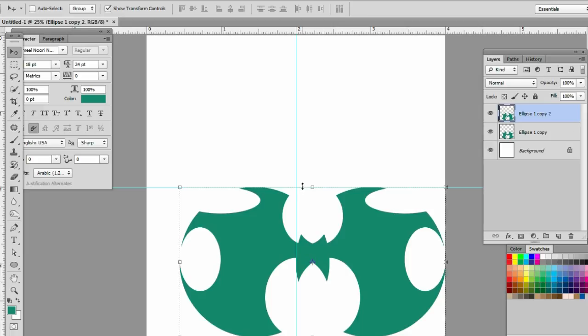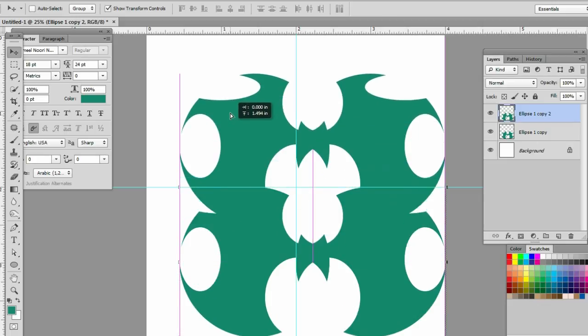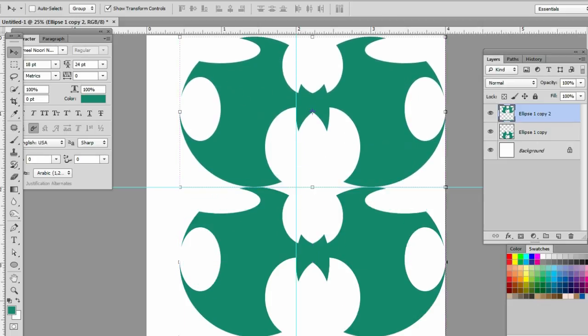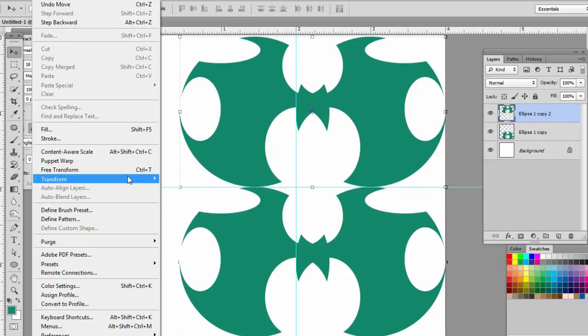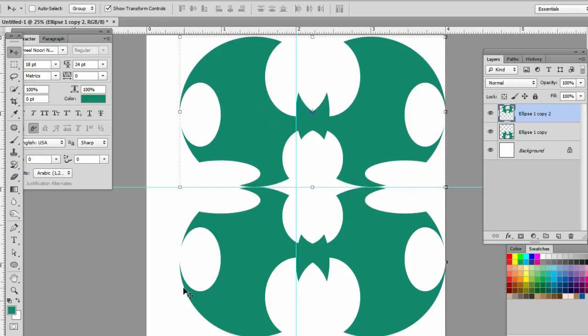Ctrl J to duplicate. Edit > Transform > Flip Vertical. Now we have created a beautiful design.